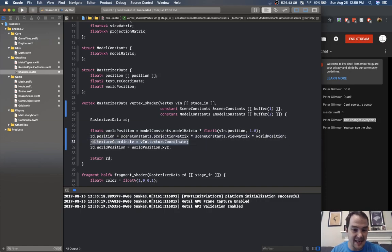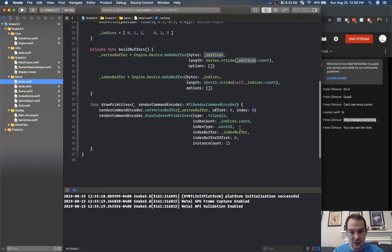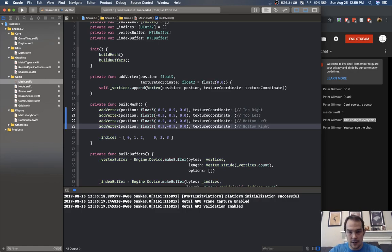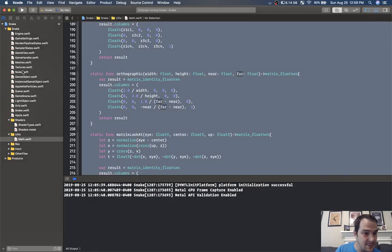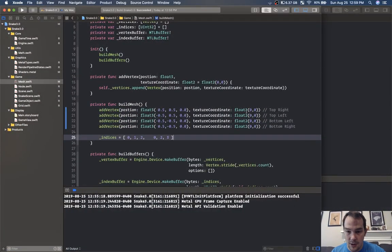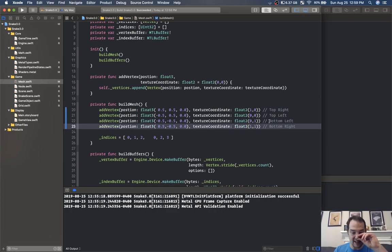I need to do texture coordinates before sending up this final boilerplate code. Inside of mesh when I construct this vertex I'm not actually doing any texture coordinates — let's go ahead and add texture coordinate as float2. The top left is zero zero, top right is one zero, bottom left is zero one, bottom right is one one. So here are the texture coordinates for our quad.